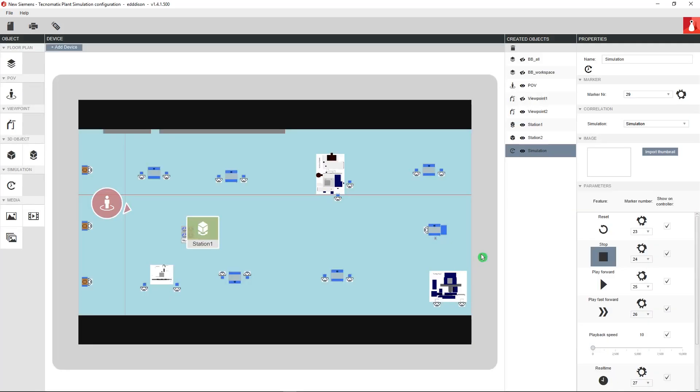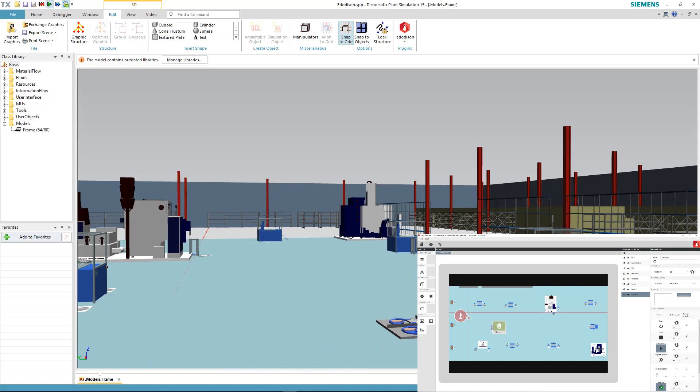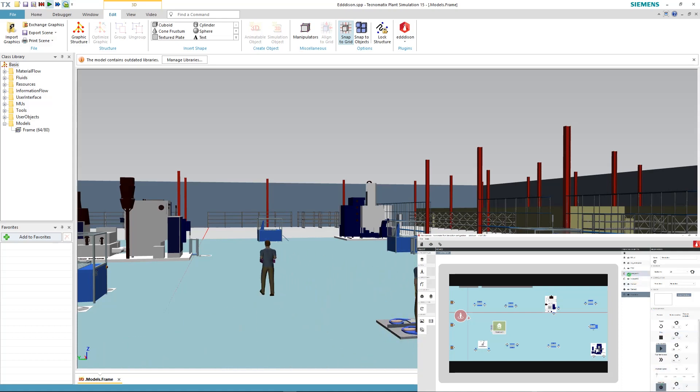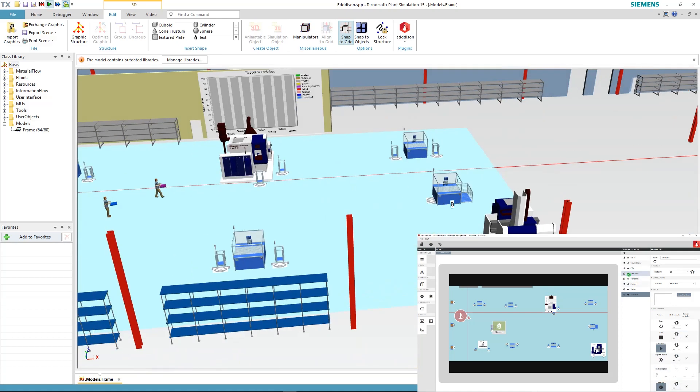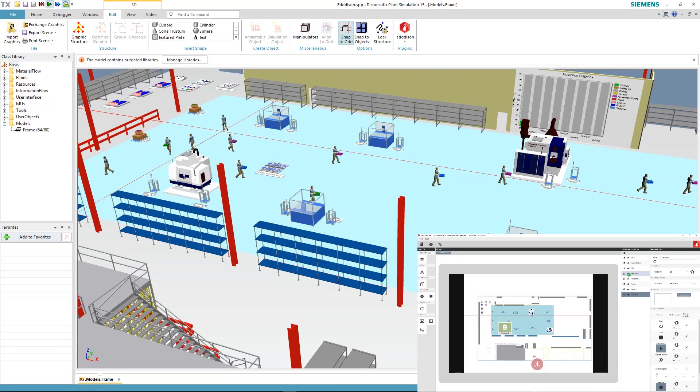On the right in the properties you can directly see the possible simulation options like play, stop, playback speed and the automatically assigned marker numbers. These marker numbers come into effect when working with the tabletop kit where you use tangible objects to move around the scene. For now let's test our simulation by clicking the start button and the real-time button in the properties. The simulation will continue even as you switch between viewpoints to get a better view.